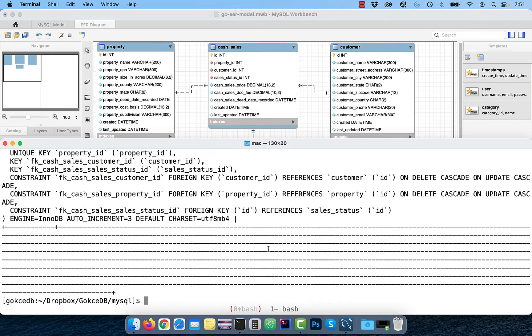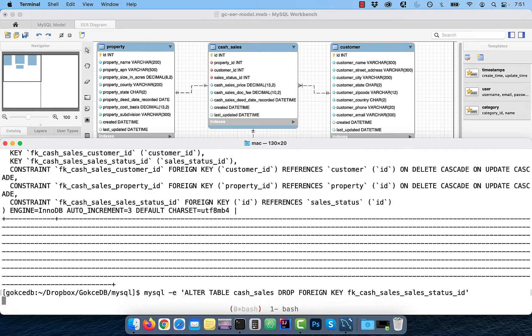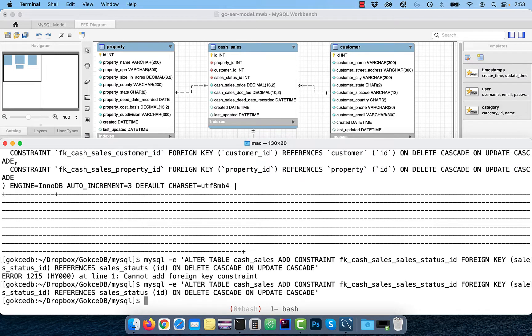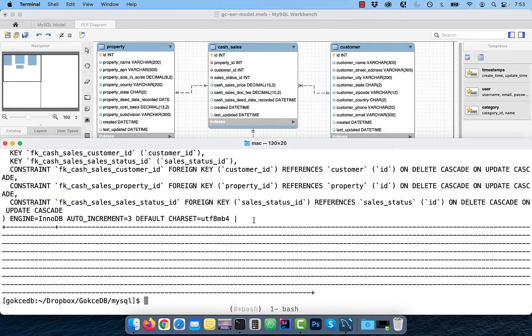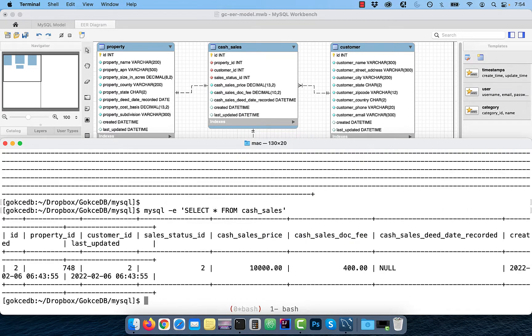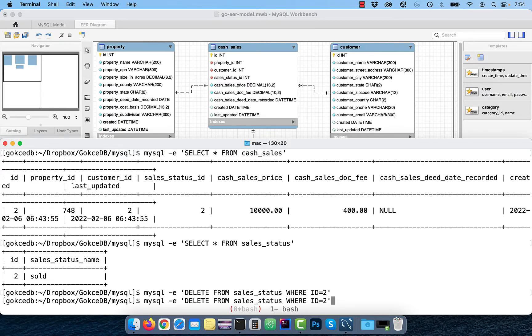Next, I'm going to drop the sales status ID foreign key and recreate it with on delete cascade and on update cascade clause. Now watch what happens when I try to delete a record from the sales underscore status table. It goes through without an error.